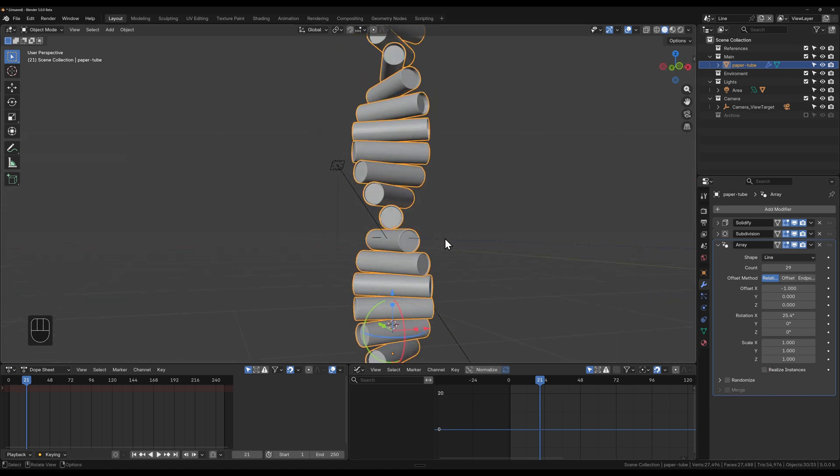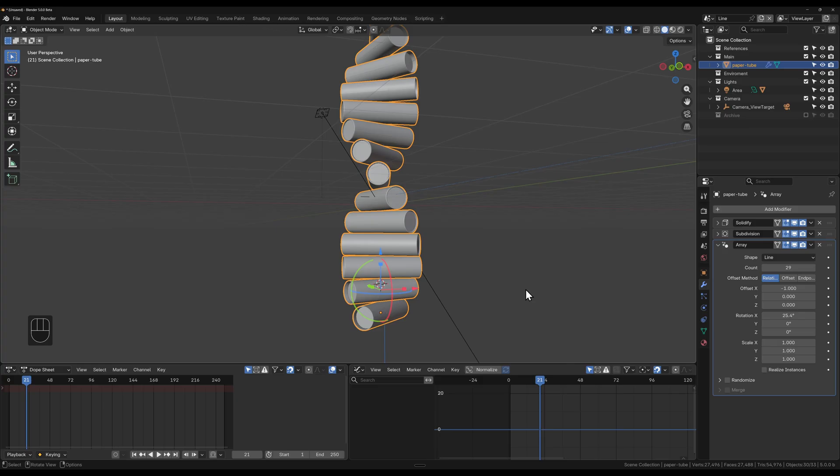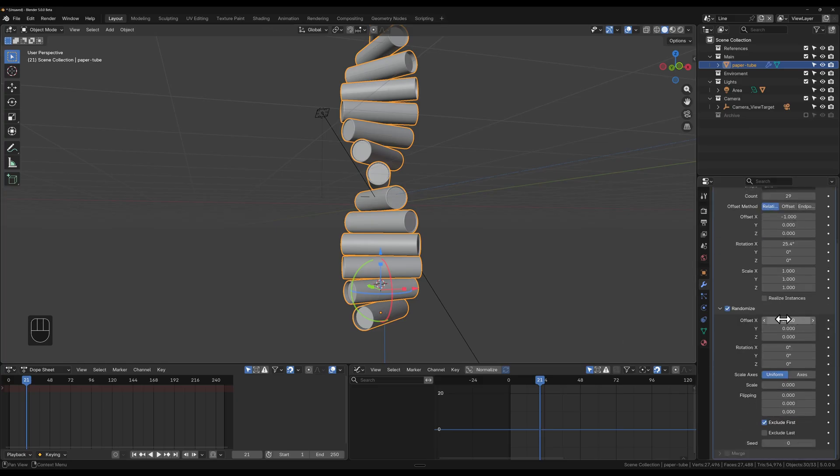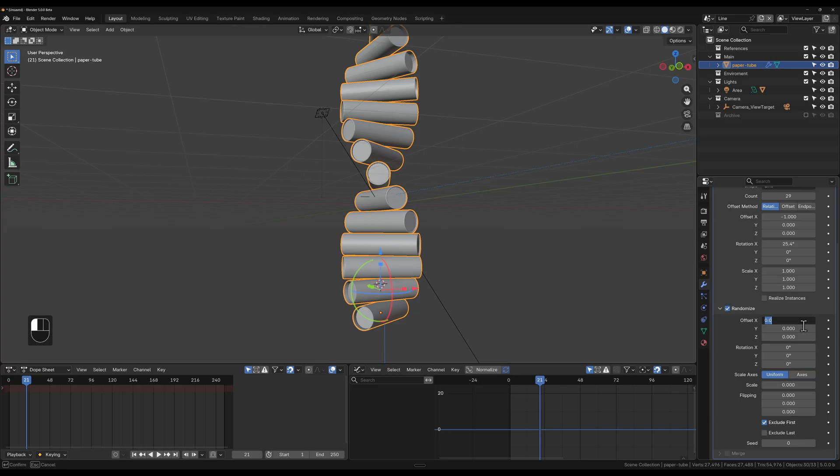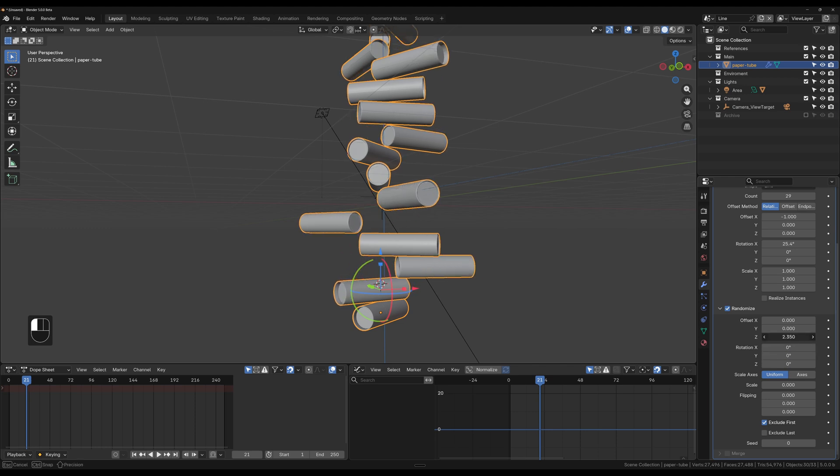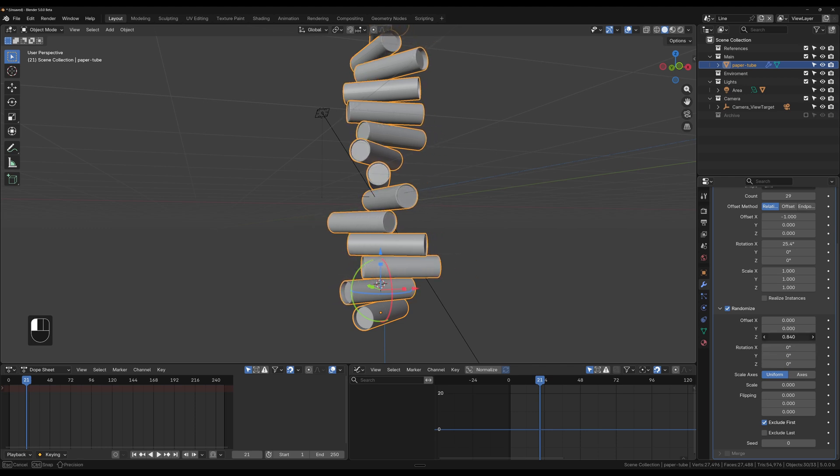Then we've got randomized. Randomized is just to offset it. We've got randomized offset or location, so we can say every object can be randomized in the location. Let's say the Z axis, we can randomize it within a 0.2 degree radius.